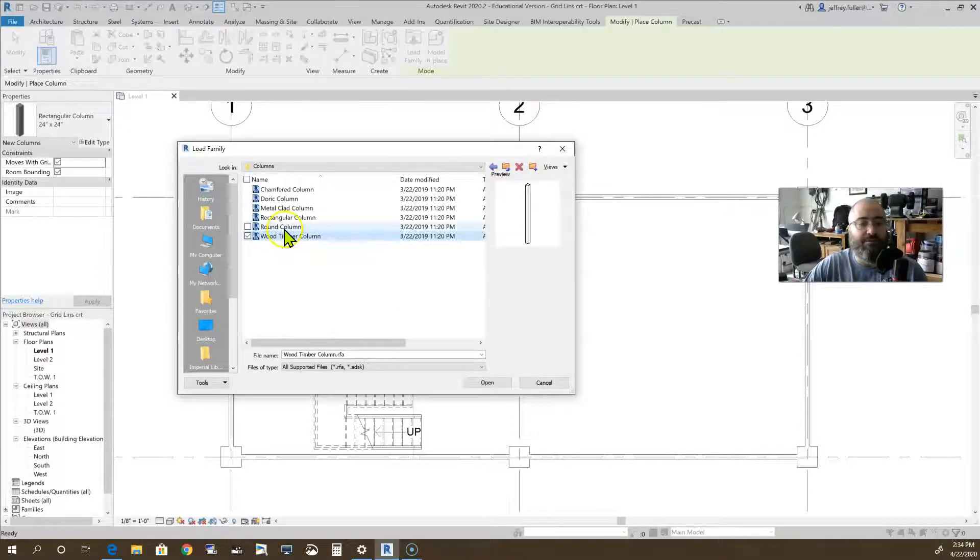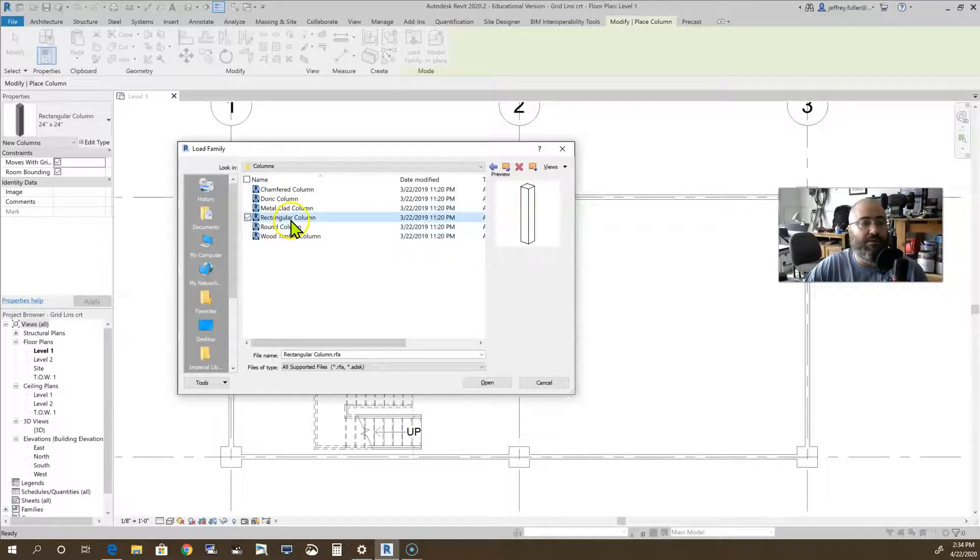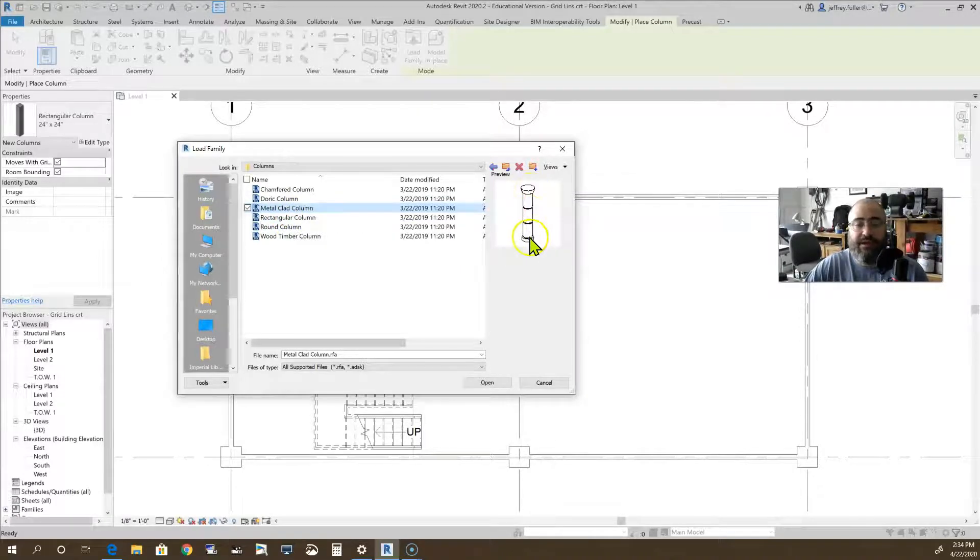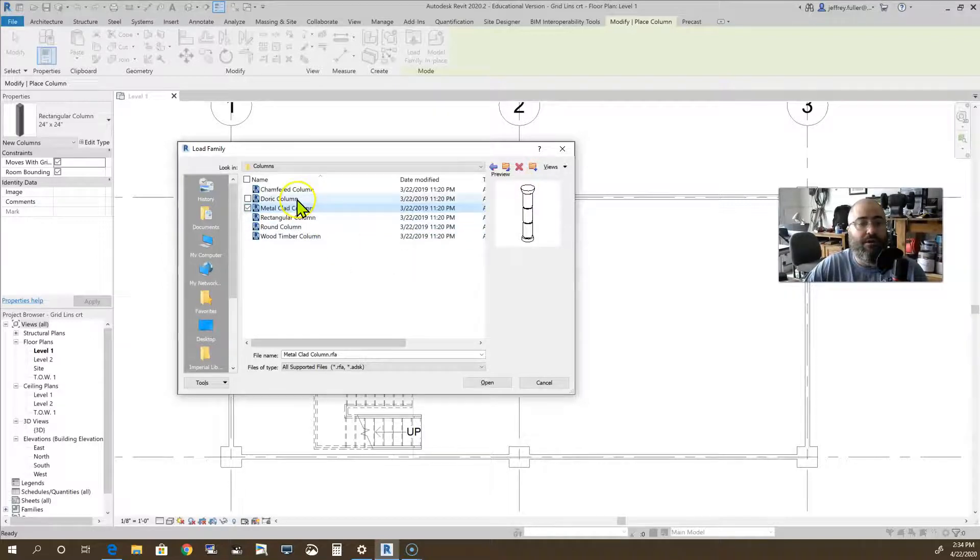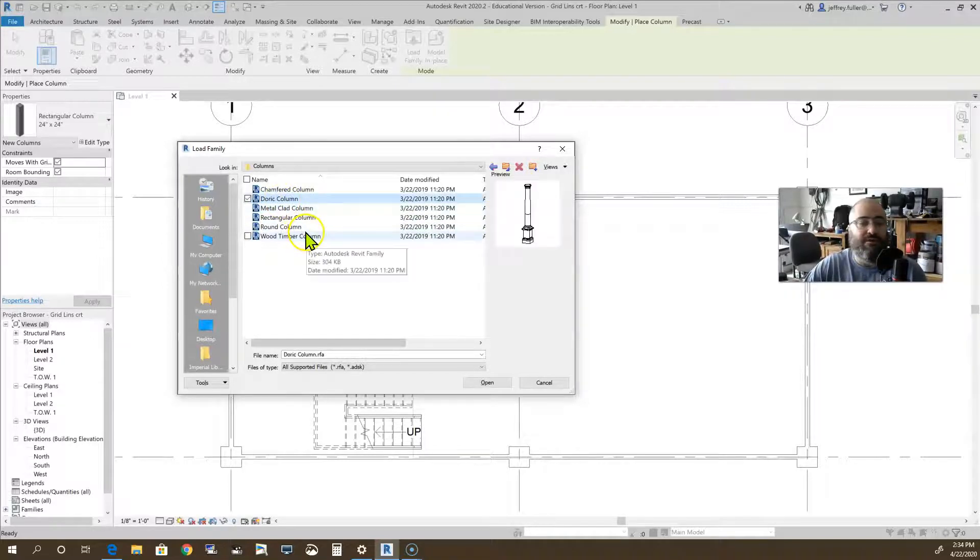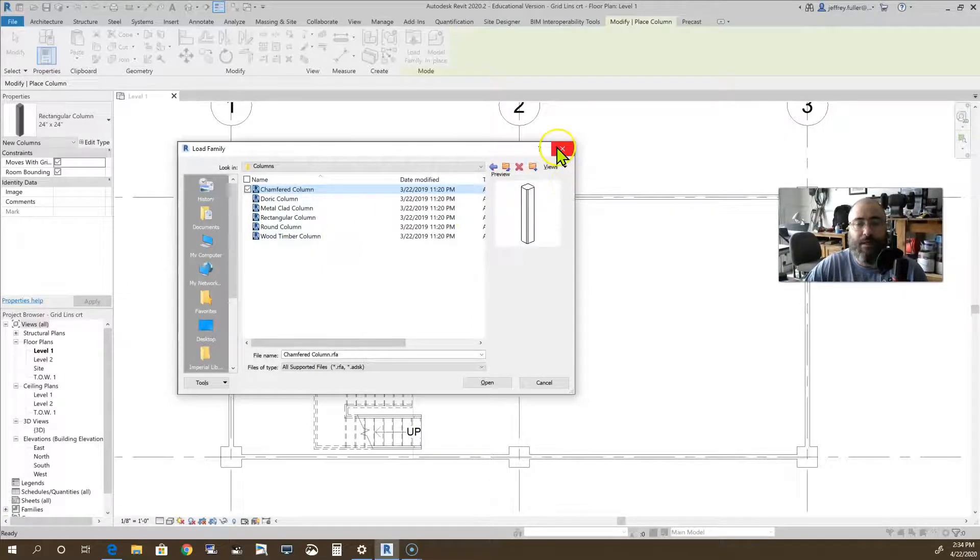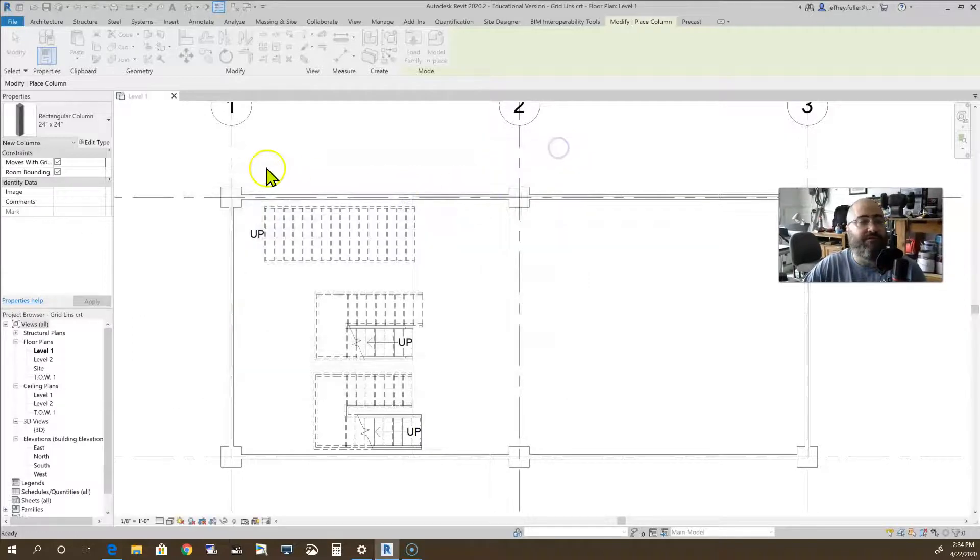There's a wood timber column, a round column, rectangular column which is the one that we're using, a metal clad column. You can start to see some of these are more aesthetically appealing, more Roman type columns. There's a Doric and here's a chamfered where it's chamfered on the edges. So those are the column choices that we have.